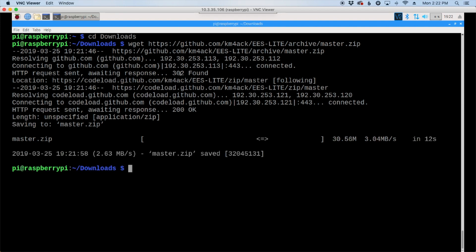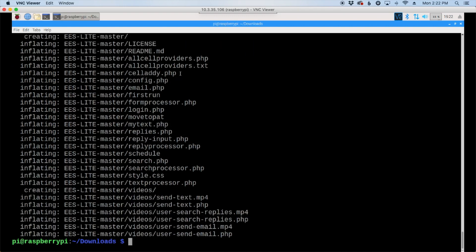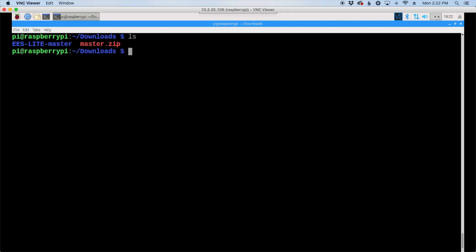Once the download is complete, let's say unzip master.zip. Clear out our screen and let's list out our folder here.